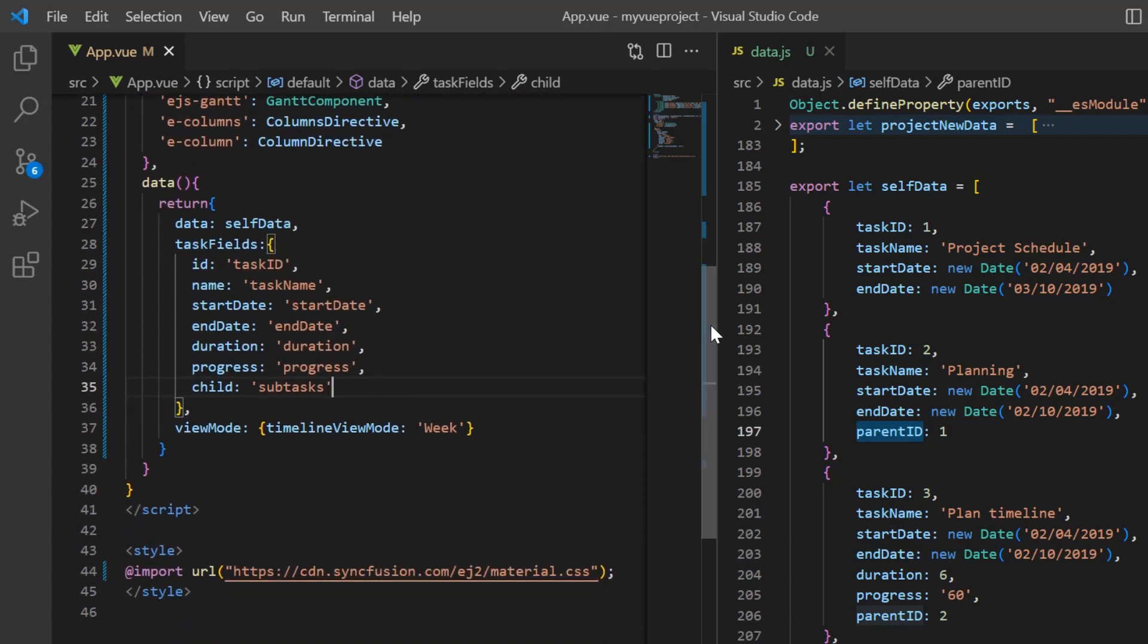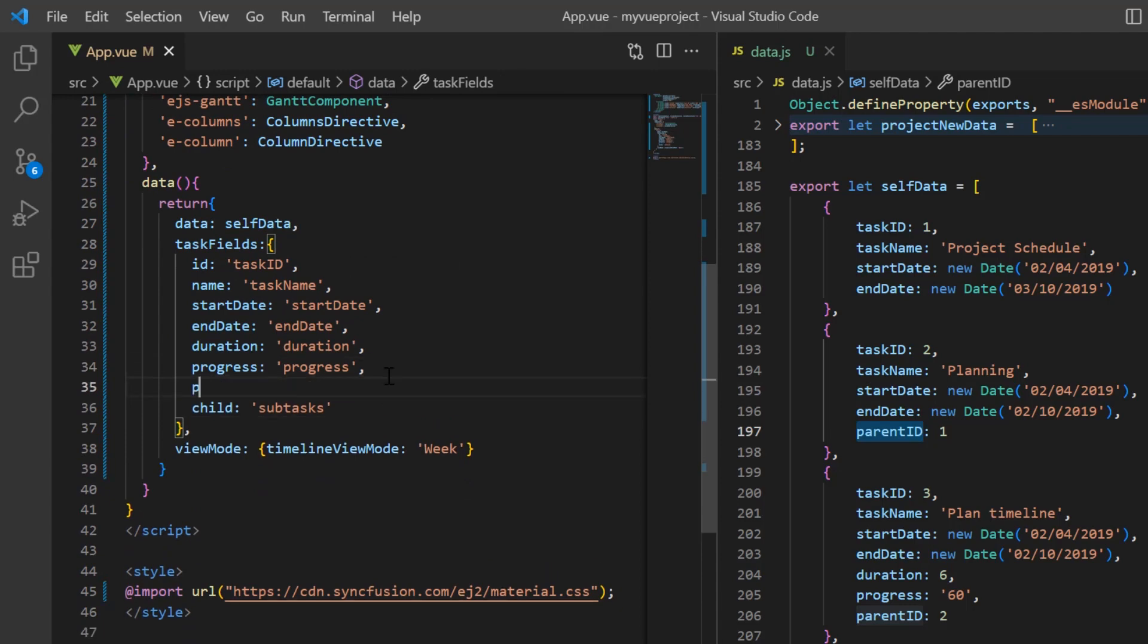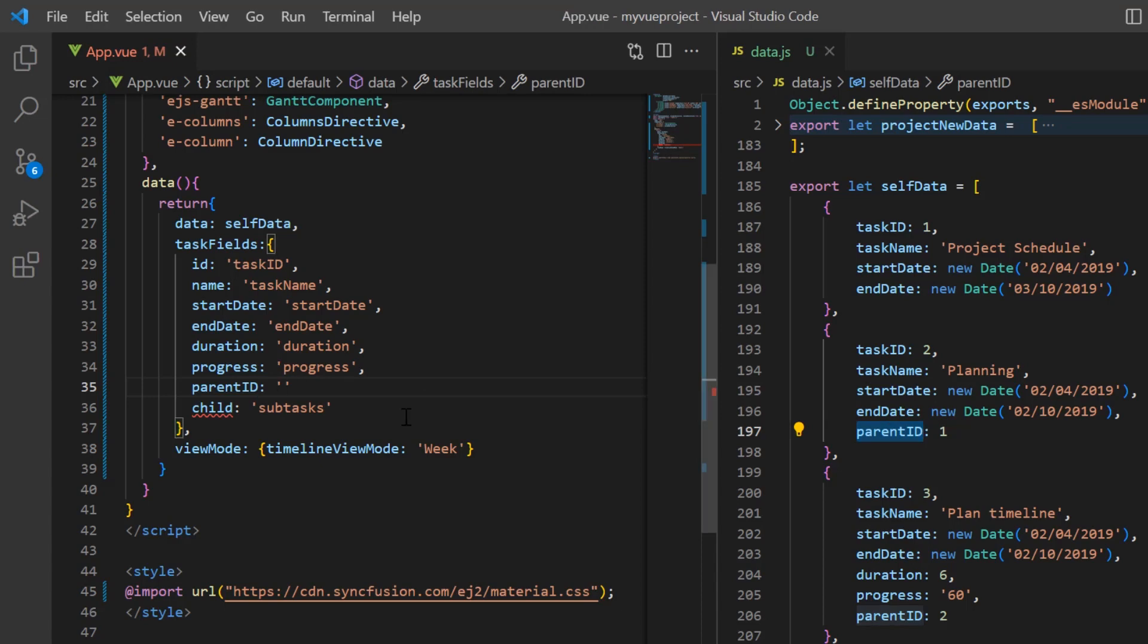In addition to these fields, I need to map the parent ID field. With this method of flat data binding, we don't need to set the child property, so I will comment it out.